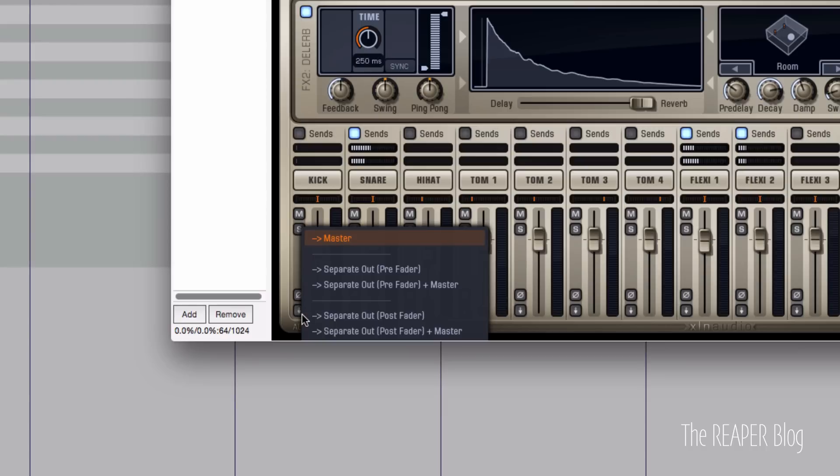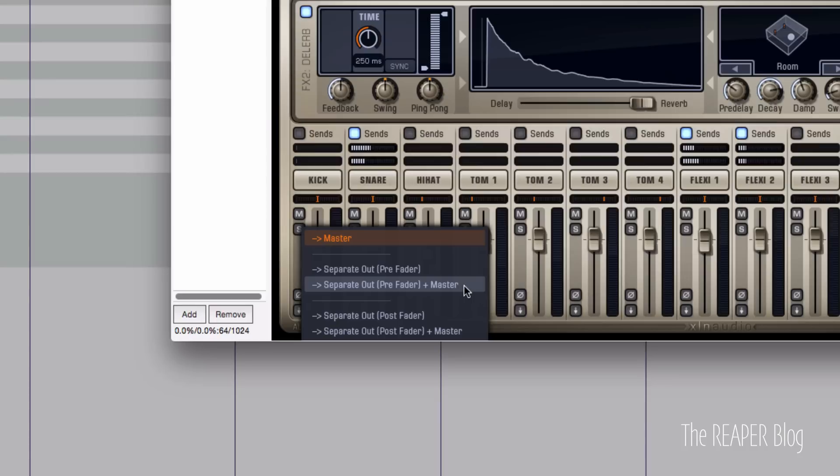So click this and you have this option of the master where it's currently going, separate out pre-fader, separate out pre-fader plus master, separate out post-fader, or separate out post-fader plus master.